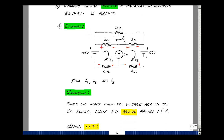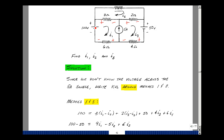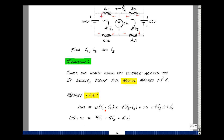Going around the combined outer mesh: the rise in voltage is 100 volts. I have a drop of 3 ohms times I1 minus I2, then 2 times I3 minus I2, then a 50 volt drop, then I3 times 4 ohms, and a drop of 6 times I1. Grouping terms: I1 gives 3 plus 6 equals 9; I2 gives minus 3 minus 2 equals minus 5; I3 gives 4 plus 2 equals 6. The right-hand side is 100 minus 50 equals 50. That's one equation in three unknowns.